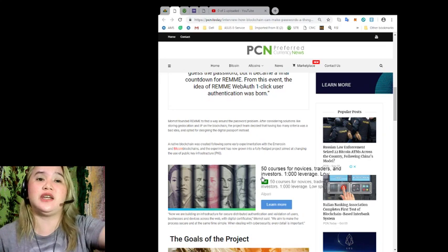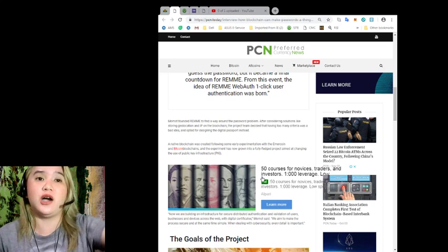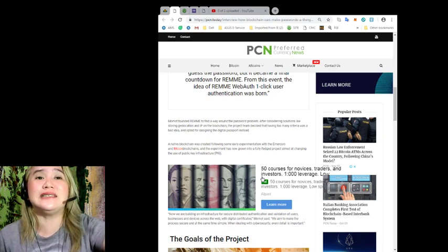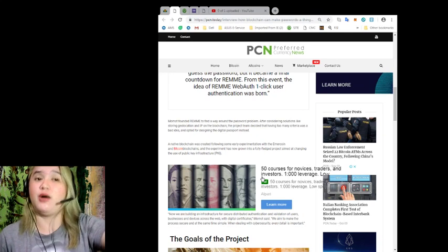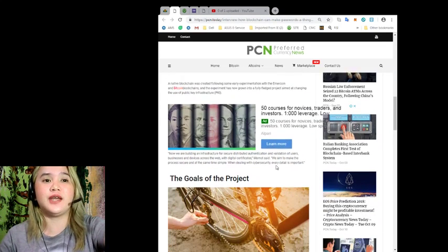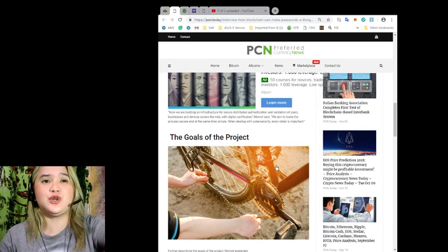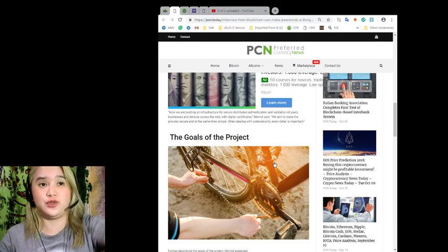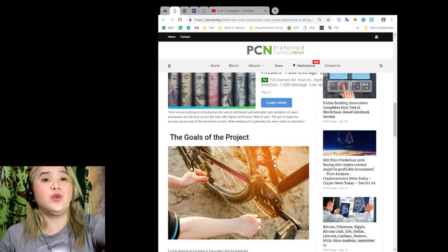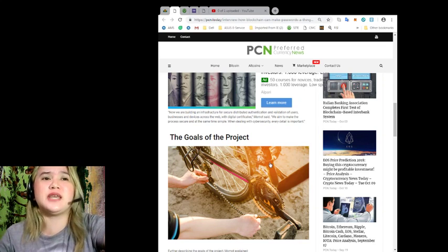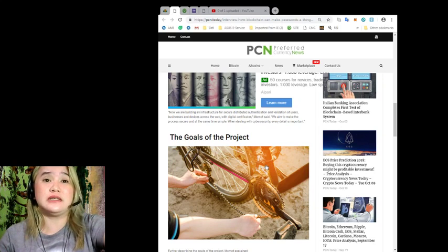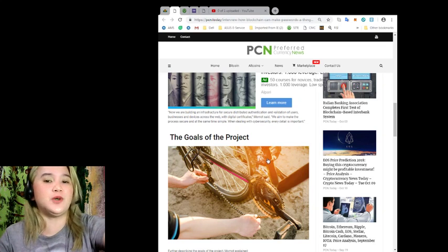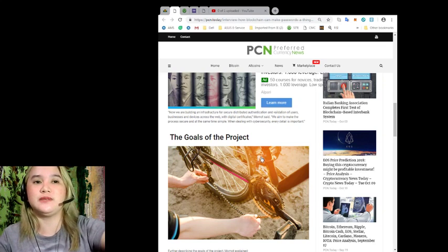A native blockchain was created following some early experimentation with the Emercoin and Bitcoin blockchains. And the experiment has now grown into a fully-fledged project aimed at changing the use of public key infrastructure or PKI. Now we are building an infrastructure for secure distributed authentication and validation of users, businesses, and devices across the web with digital certificates, Mamat said. We aim to make the process secure and at the same time simple. When dealing with cybersecurity, every detail is important. I agree. I really agree with him. Every detail is really important.